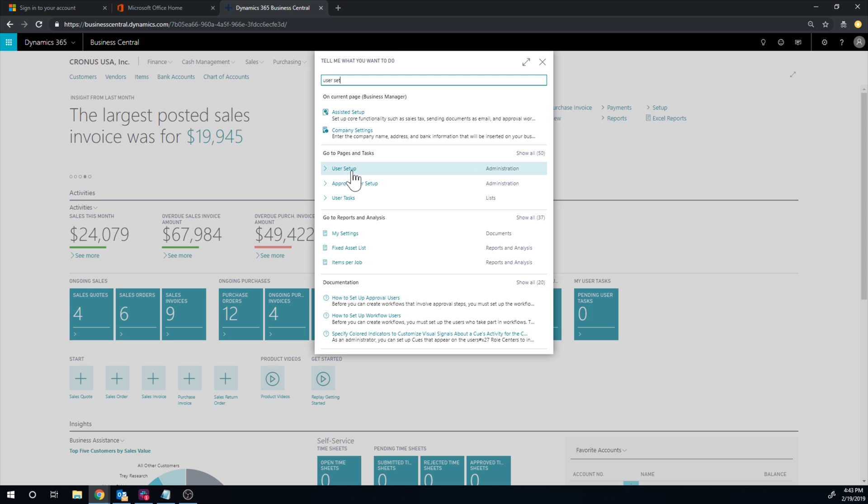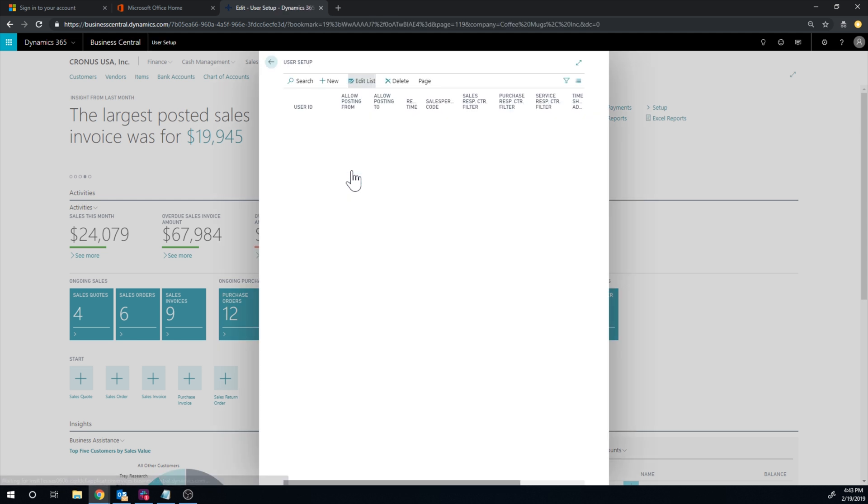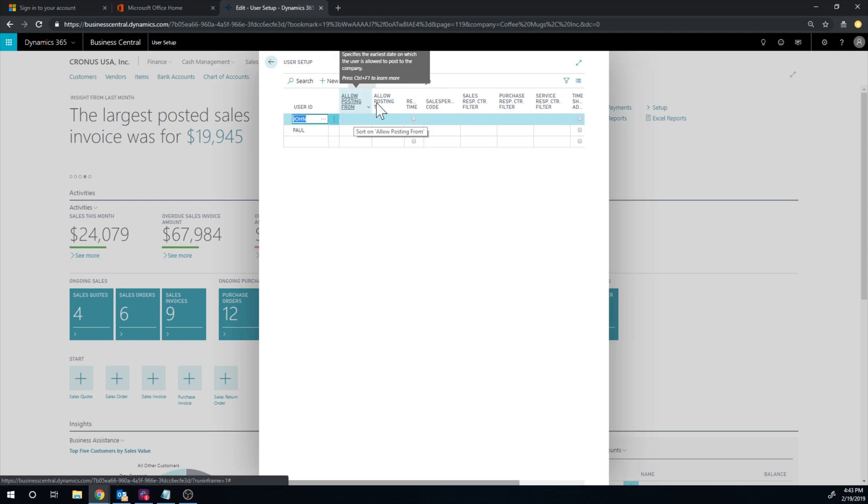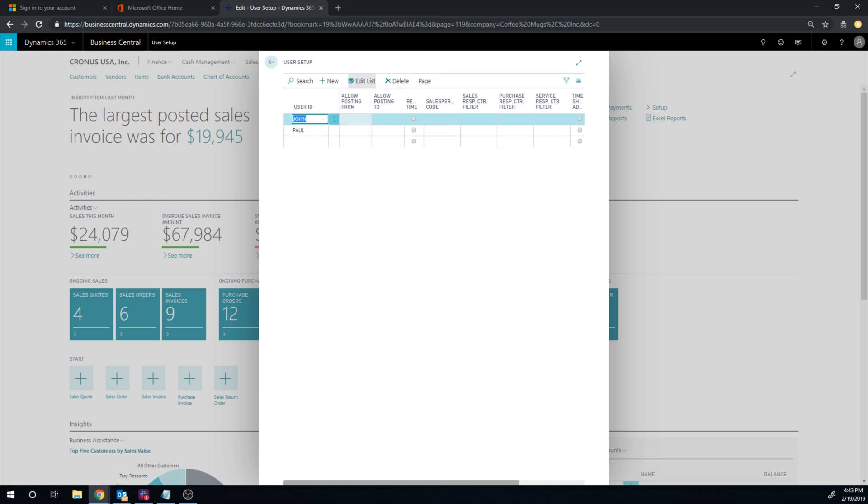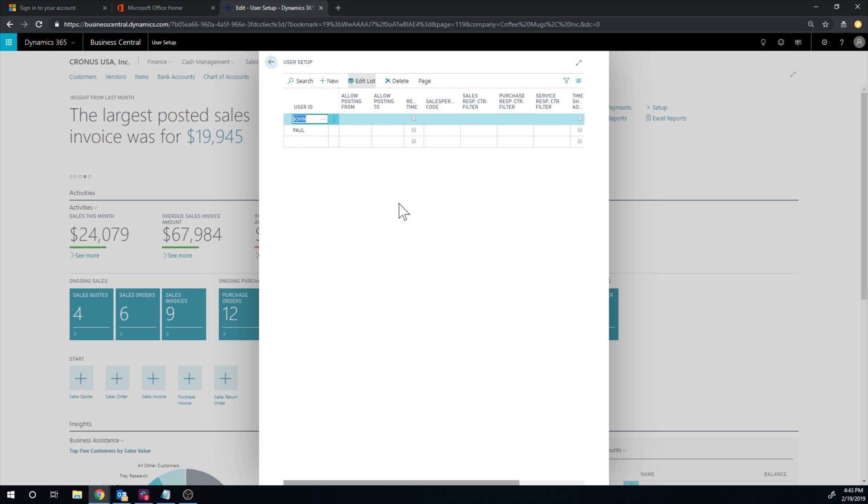So inside the user setup, you have allow posting from, allow posting to, and you can basically specify there who is allowed to post. And you can actually in general restrict that for the entire company and then allow people to post back to specifically. So it is a high flexibility of how you allow people to post in the system, giving you both the opportunity of posting into a closed period if you have the rights to do it, and then avoiding any inventory changes to go into that period.